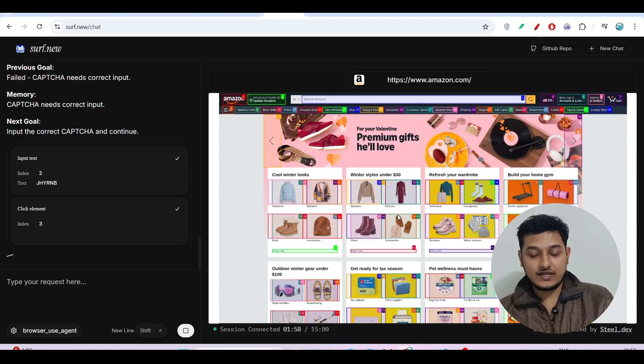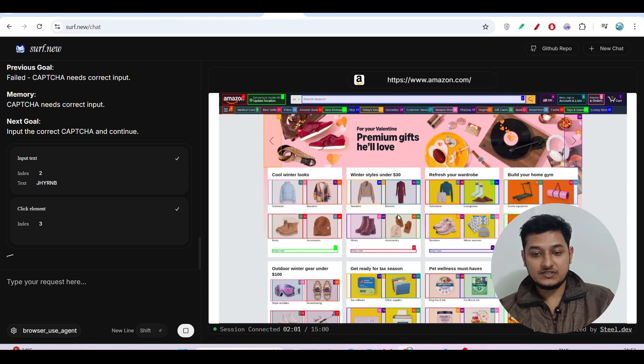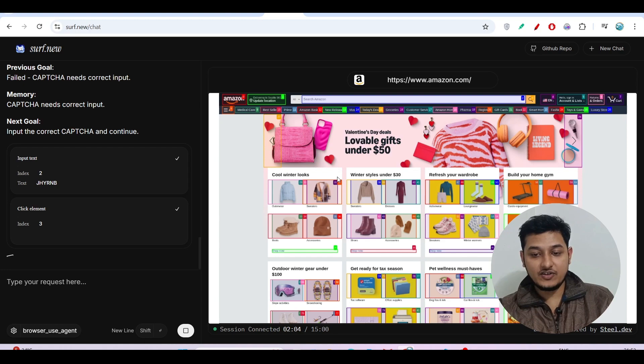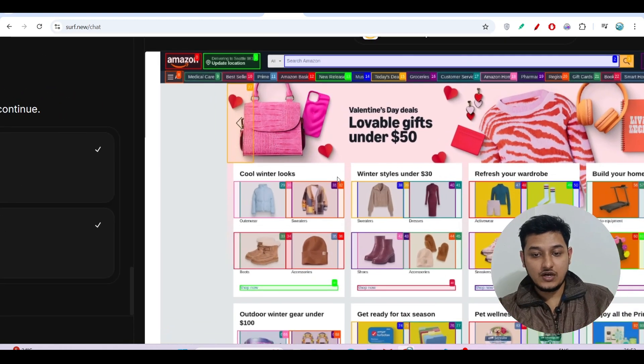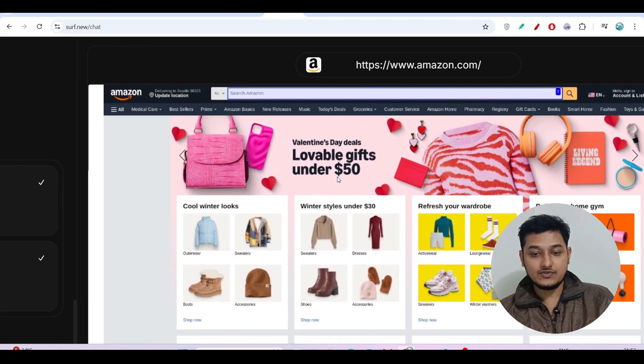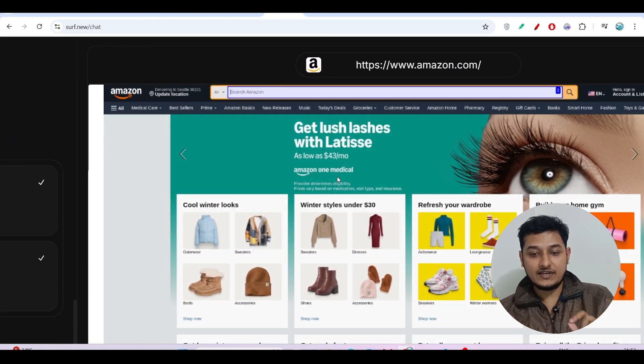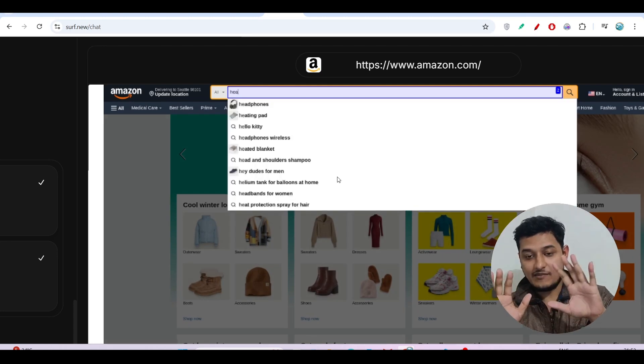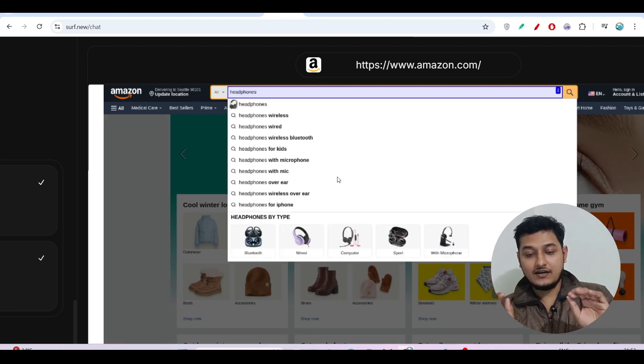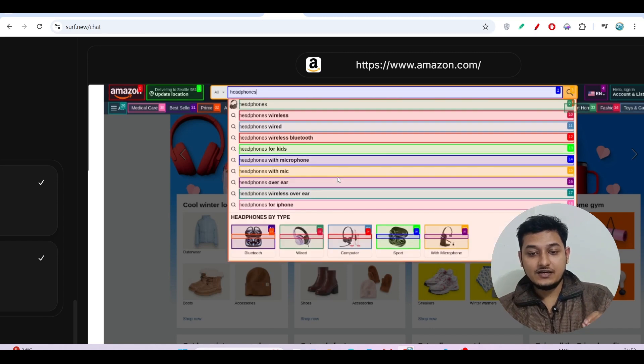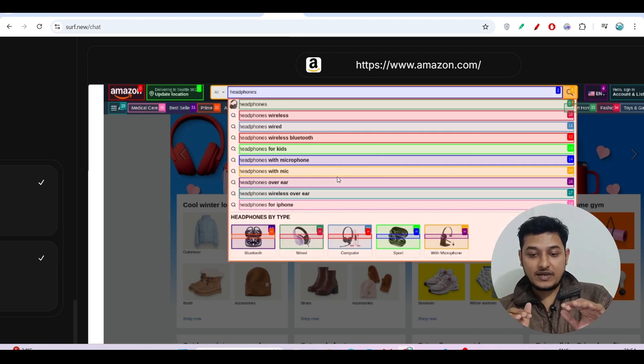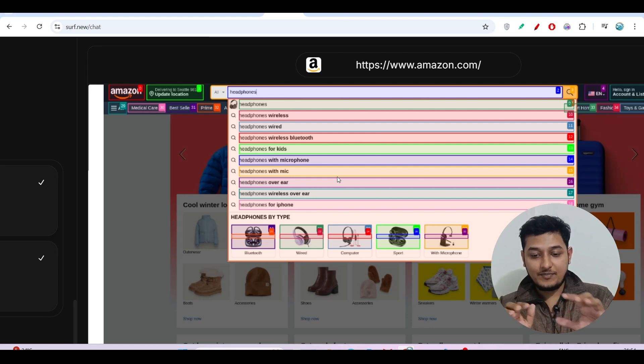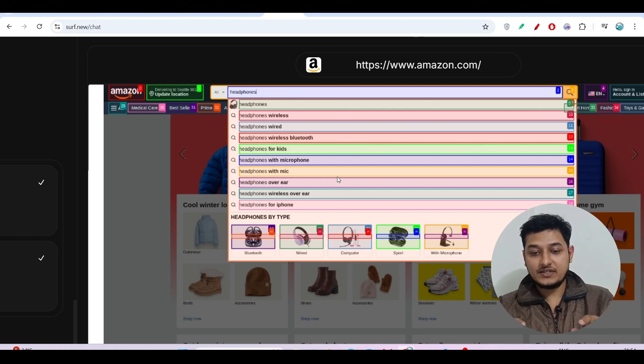We have to wait for that. It is identifying all of these screen elements. More specifically, in this search bar it will type. My hand is here, I am not doing anything. It is searching these headphones and after that it is identifying headphones with microphone, headphones for kids, all of these things appearing. Now it will take the first element, that is the headphones.